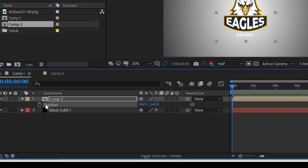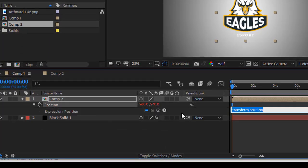Press P for position, and hold Alt while clicking position like this, and write this as I am writing.